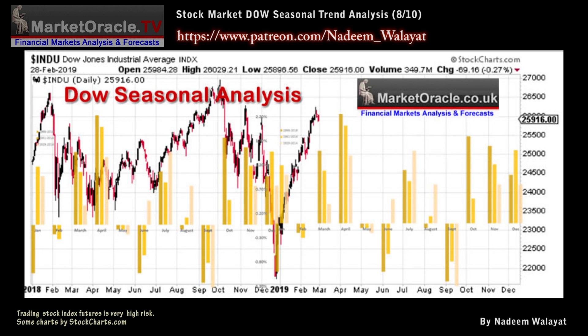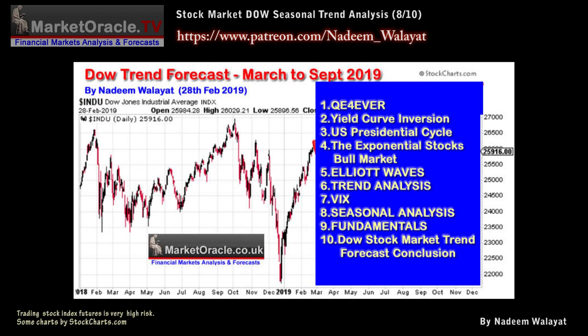So what about Santa? Well, since he failed to appear last year, then ironically that would make a Santa rally more probable this year.